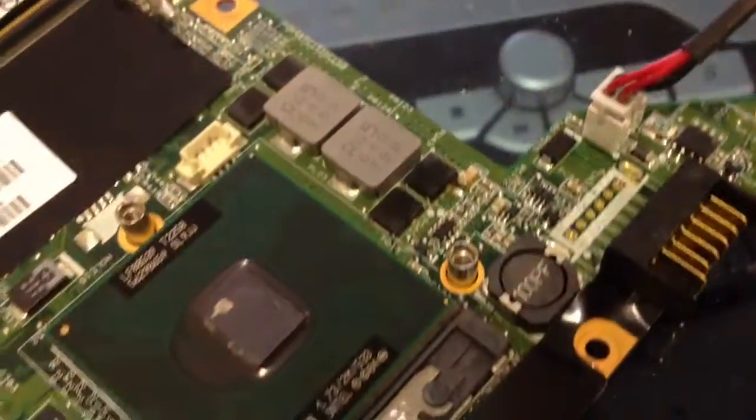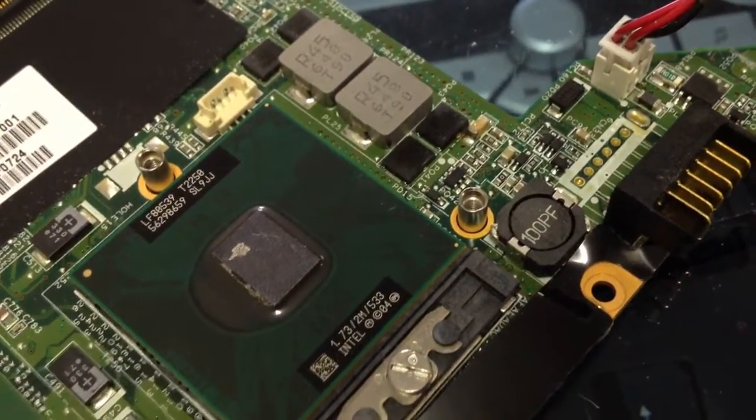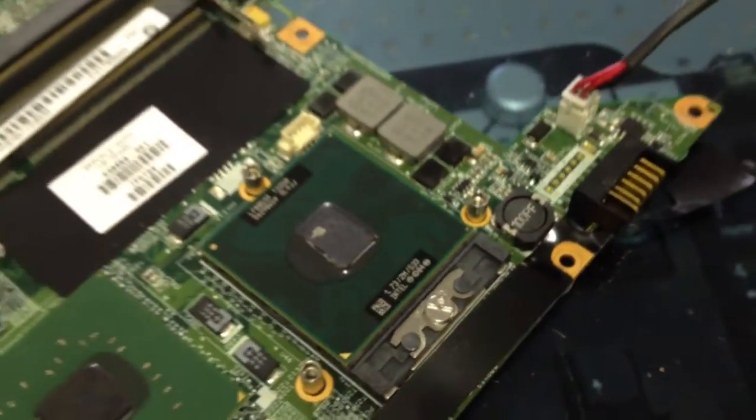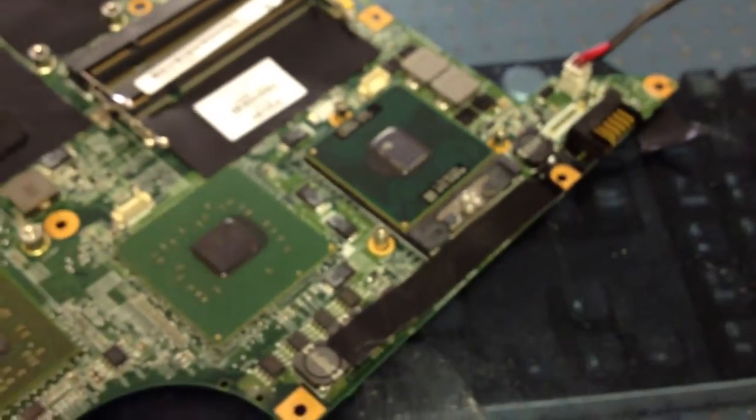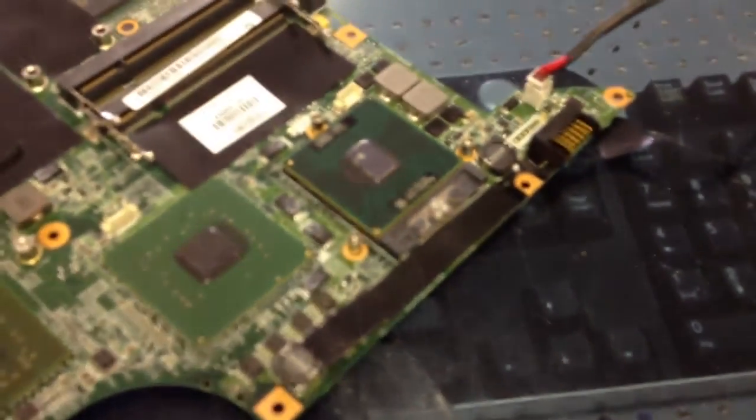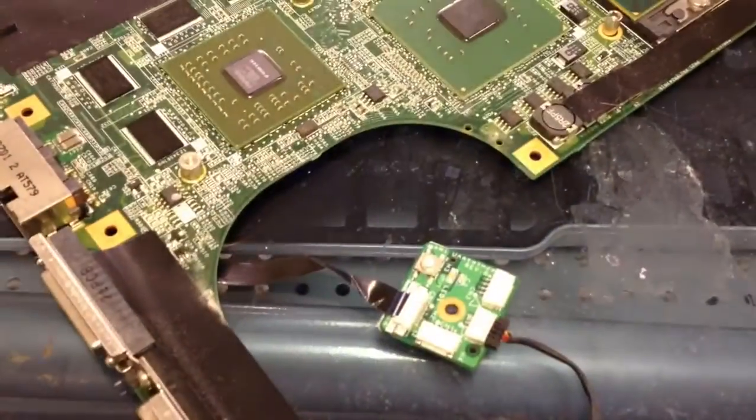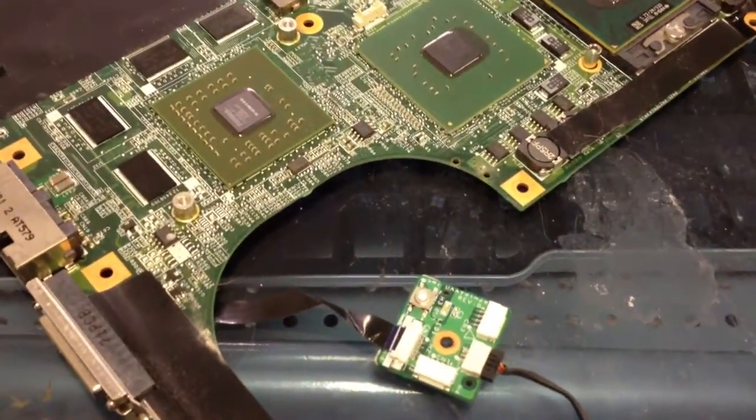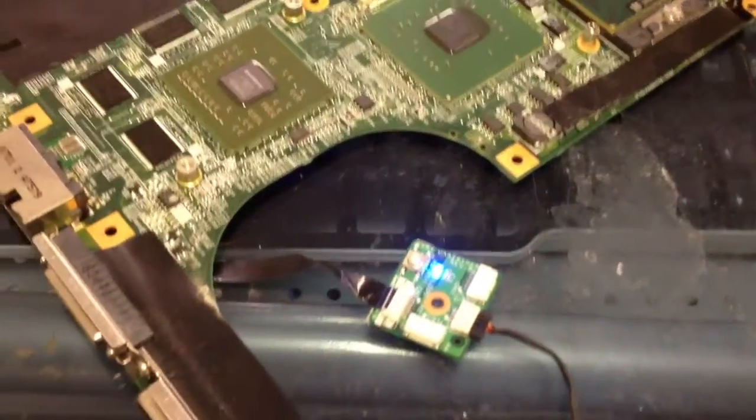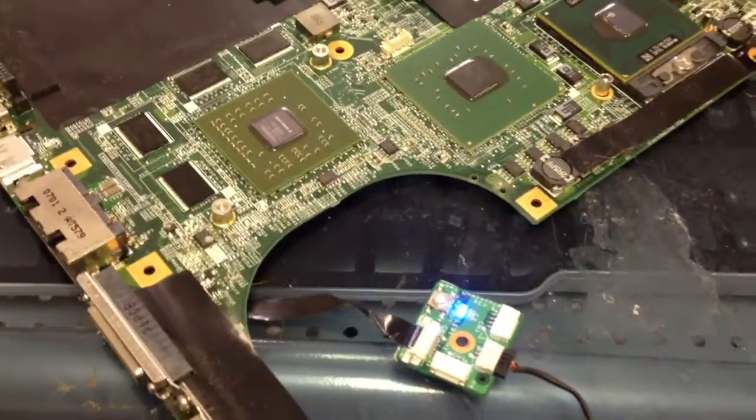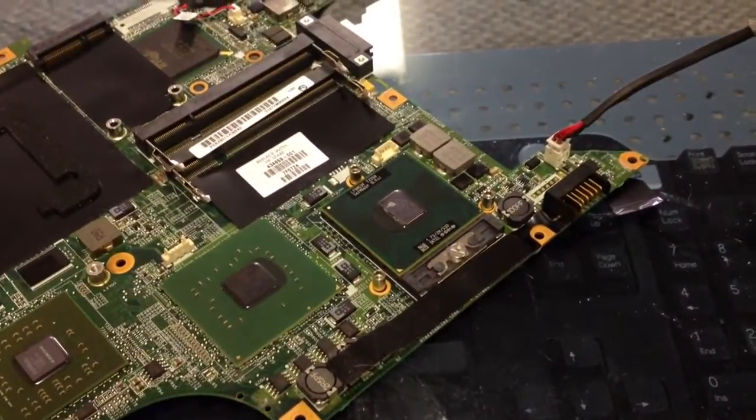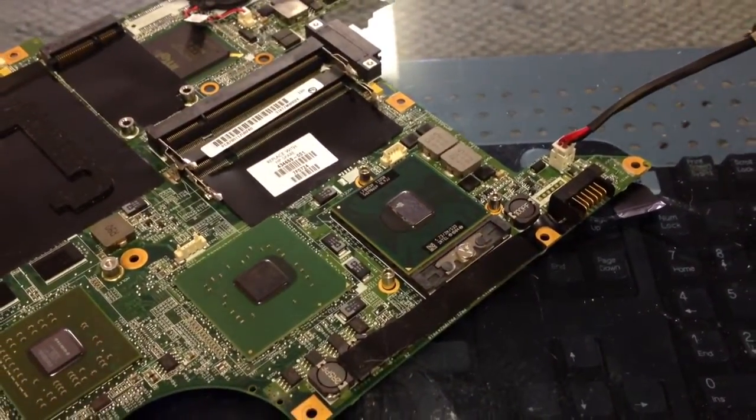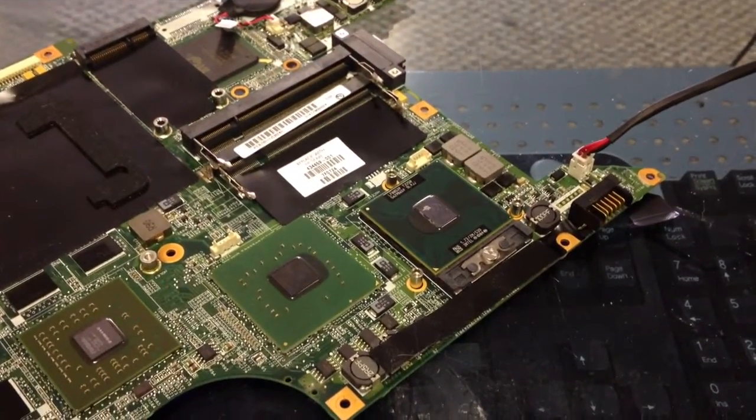But as far as that capacitor is concerned, since it's arced and sparked, there's something that's going on with the power circuit and everything there that we need to figure out. So what we're going to do is most likely change that capacitor out and then go from there and see what happens.